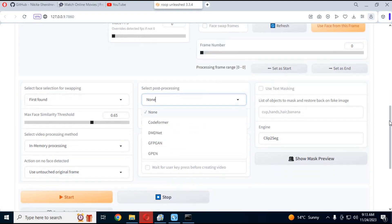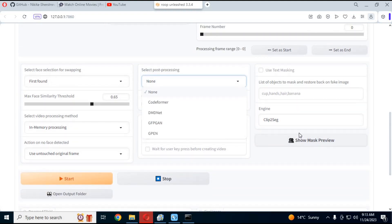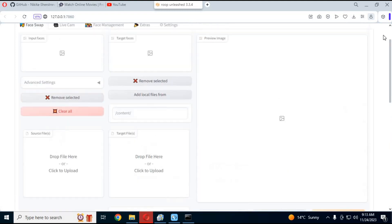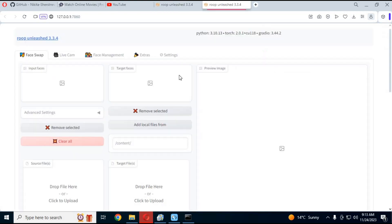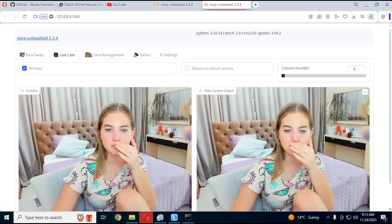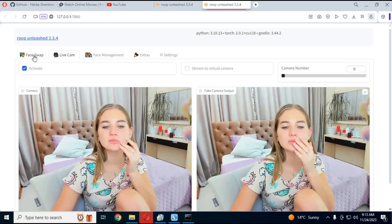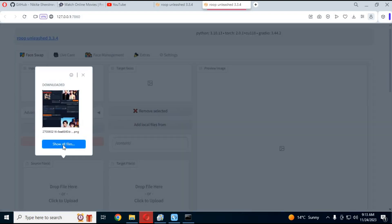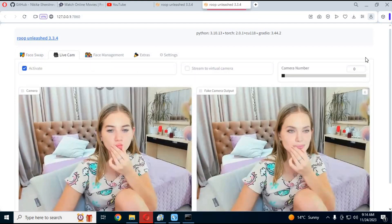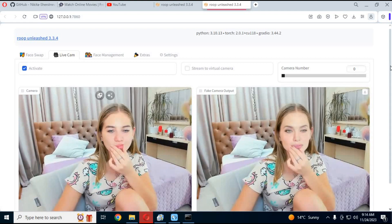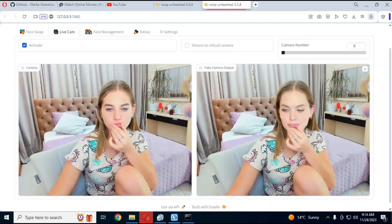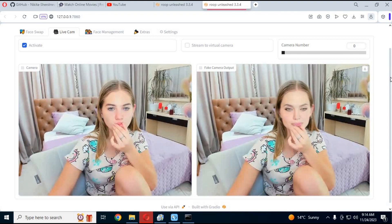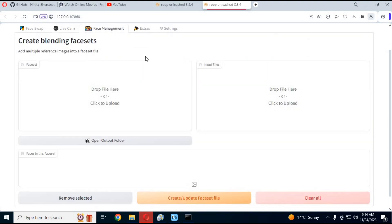You can also use masking if there is an object in front of the face. You can also use its live cam option to video call with a swapped face. Just simply upload a picture and this will change your face in real-time. You can also use facets to have better results in face swapping.